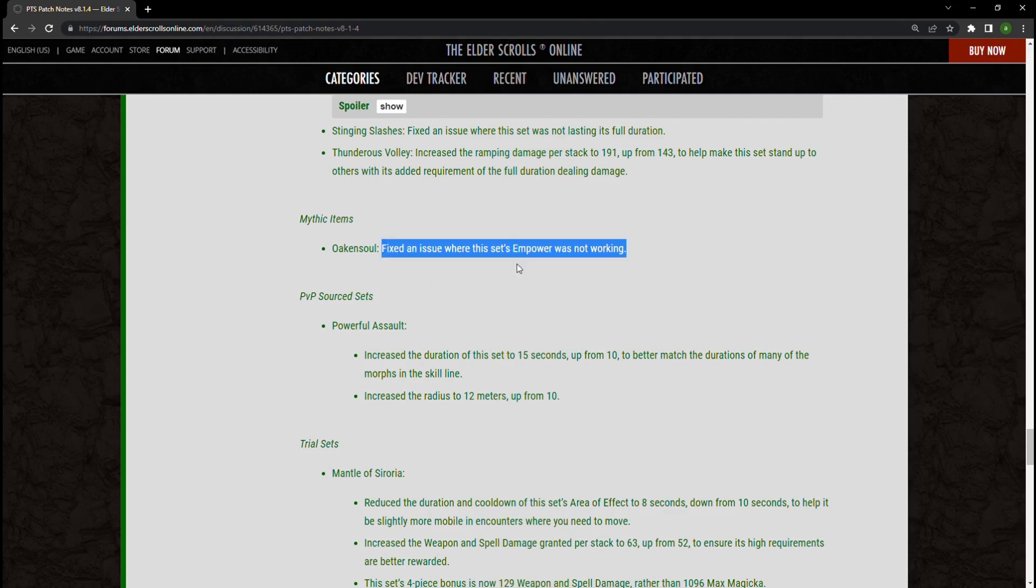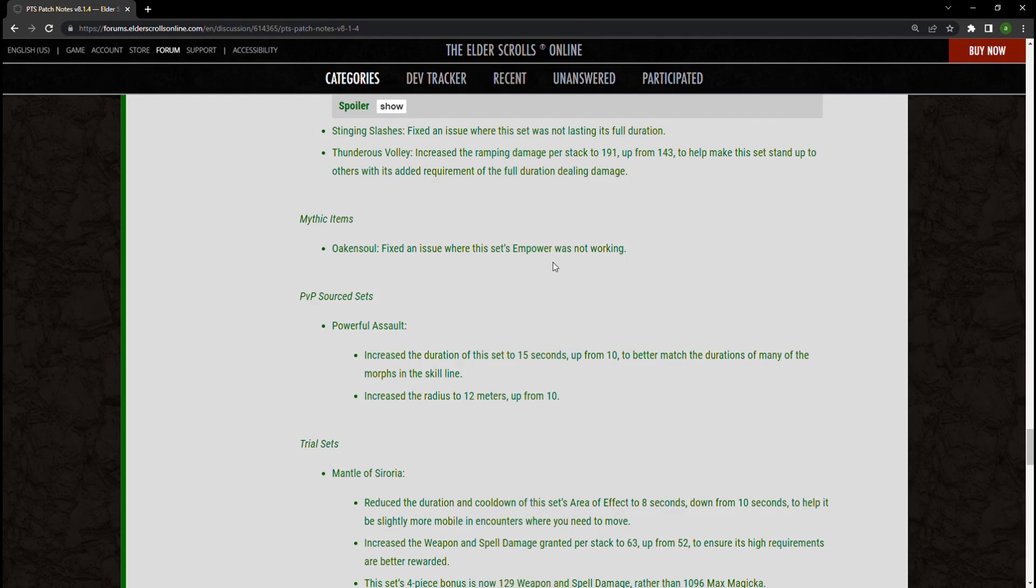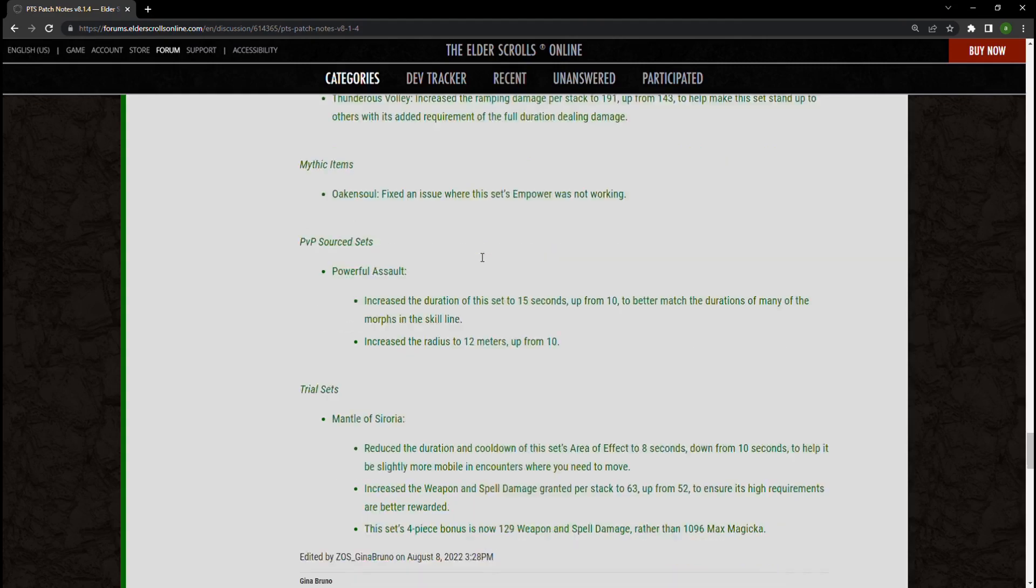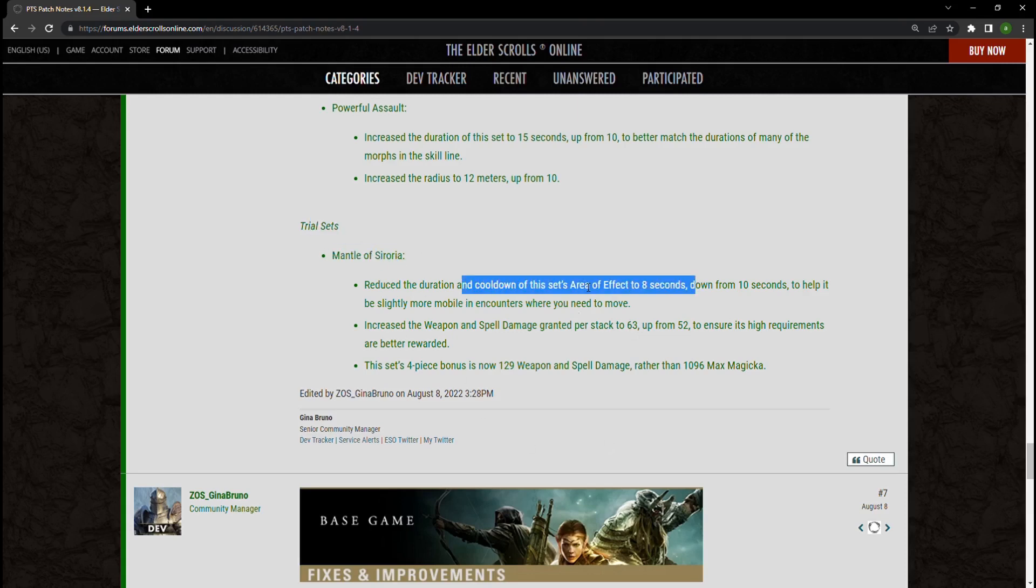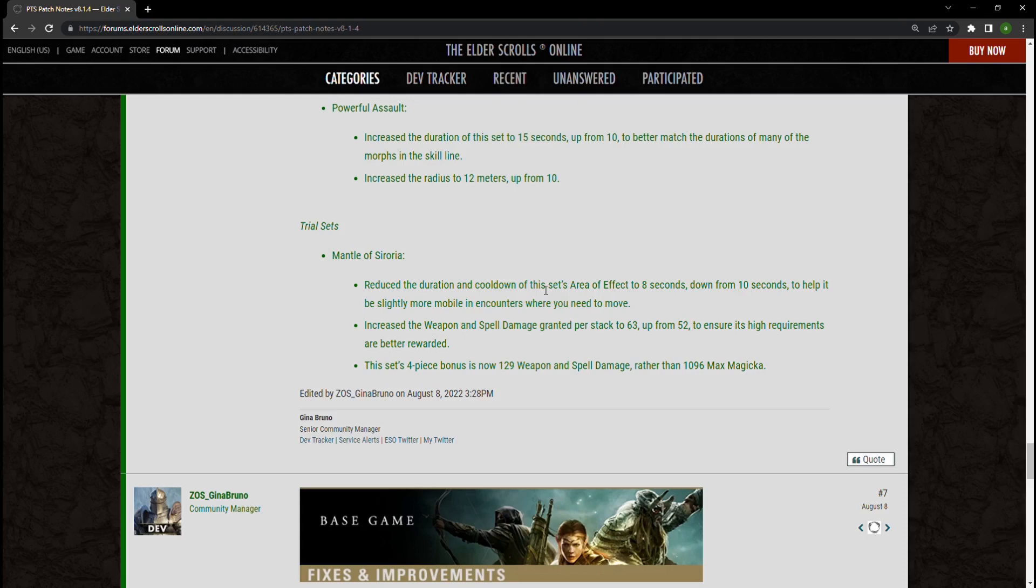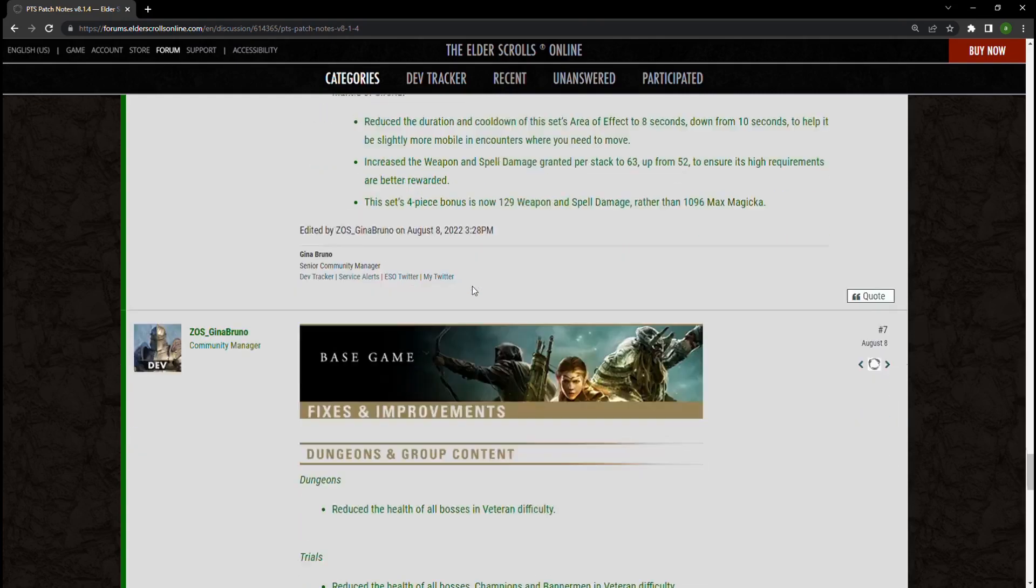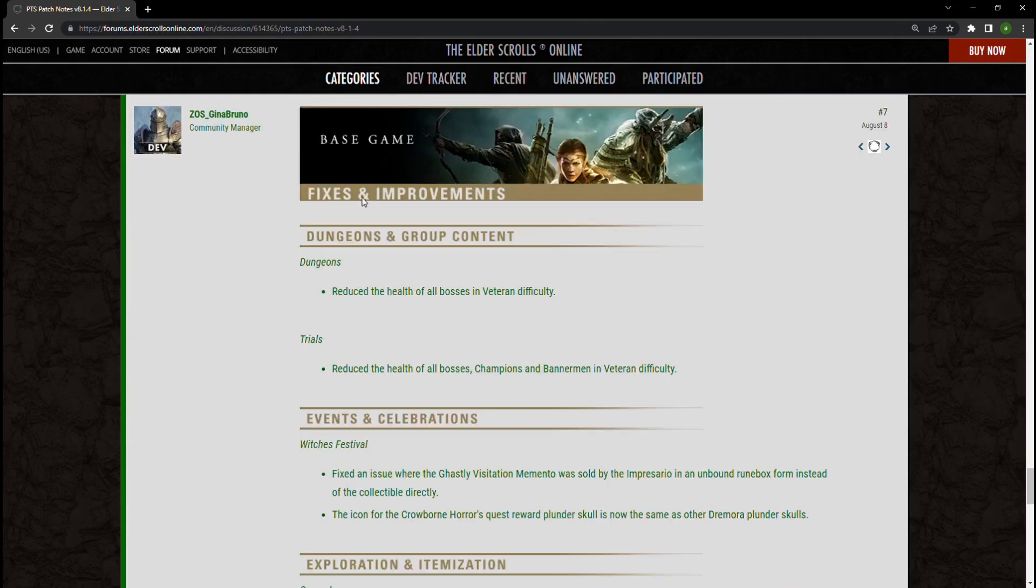Now trial sets, Mantle of Siroria, basically what happened here is they reduced the set's cooldown by two seconds to help it be a little bit more mobile. You're also going to get more damage out of it, and the four-piece actually is going to be replaced with weapon damage instead of Magicka. I think that's probably better for the set itself. Other than that, we're going to get some furnishing things fixed here and there, as well as fixing a crash that would occur when holding down input when logging in.